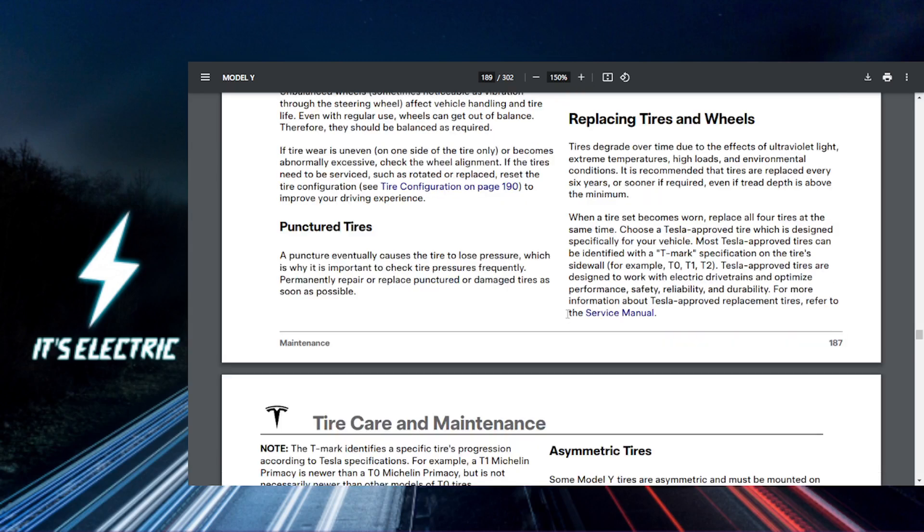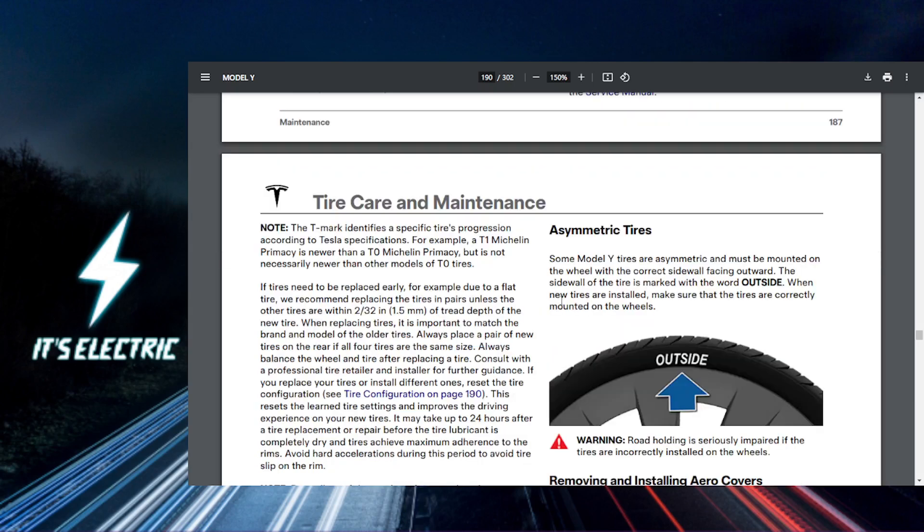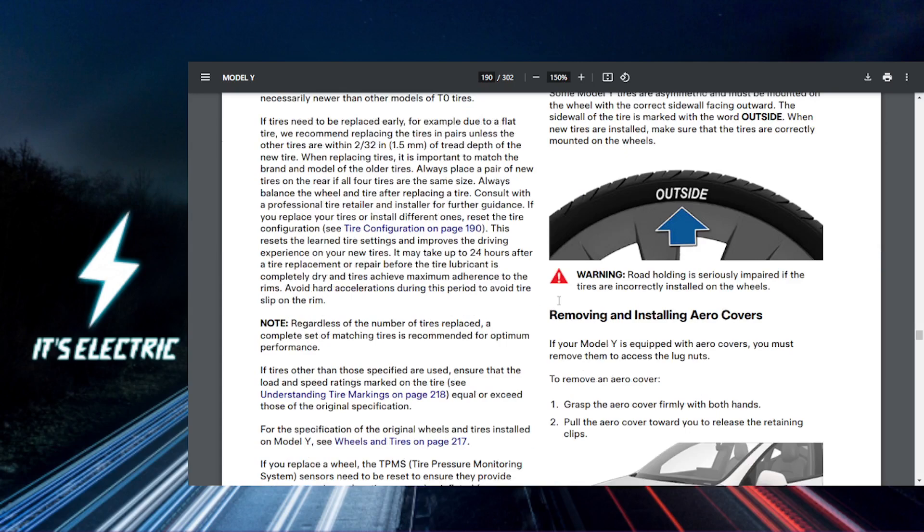If you have recently changed tires or adjusted your pressure, you might want to recalibrate the system. Just go back to Safety and select Calibrate Tire Pressure. Follow the on-screen instructions to ensure accurate monitoring.